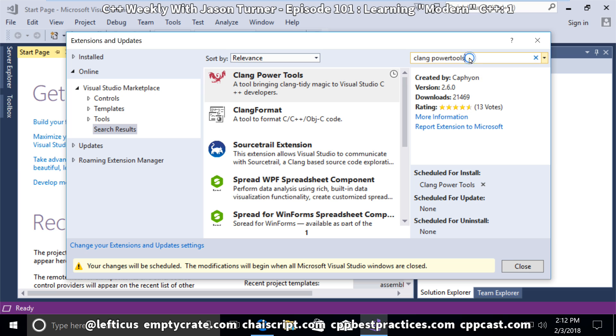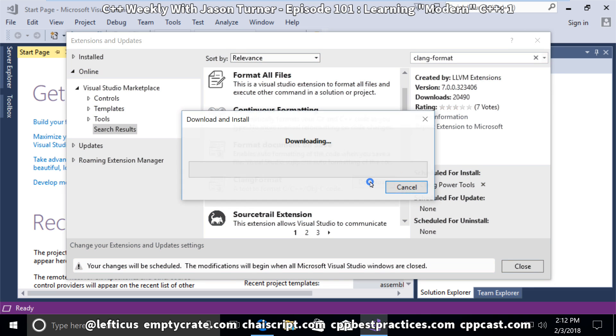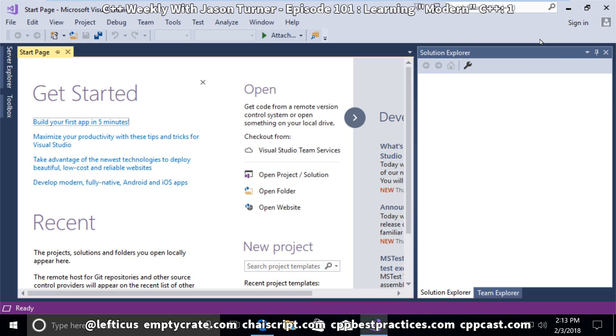While we're here, we want to grab one other tool, and that is Clang Format. Now we're going to shut down Visual Studio and get another add-on from GitHub that's not in the Marketplace.